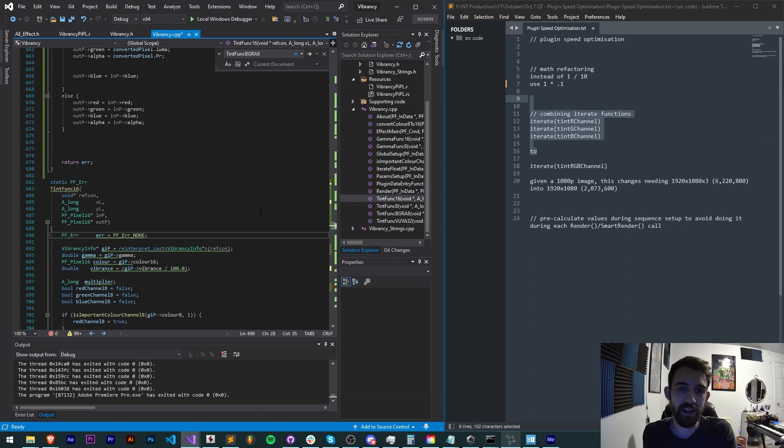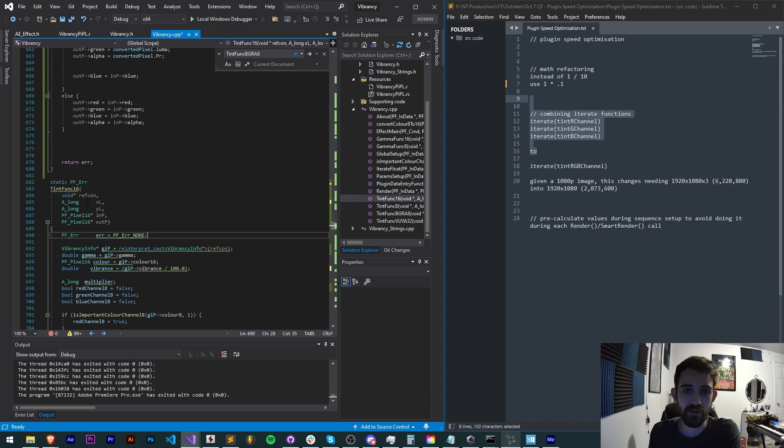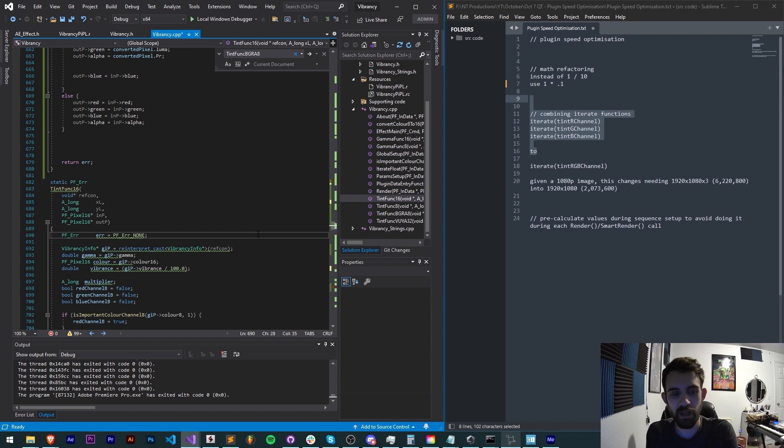If you can save that doubling or tripling or quadrupling of amount of pixels you have to analyze, that in itself is going to be a huge time saver and that's one thing I've done in a lot of my plugins recently.